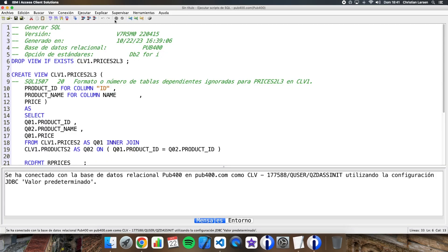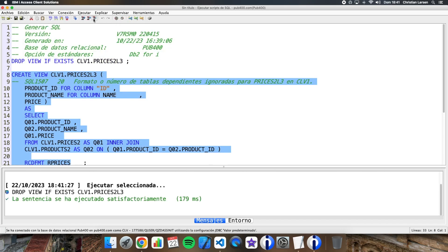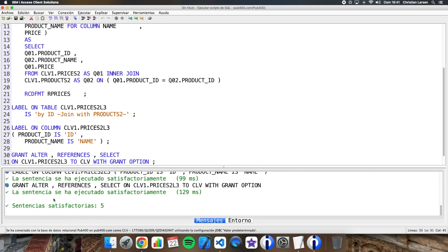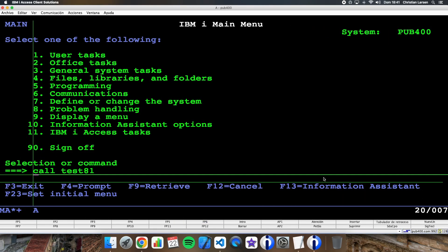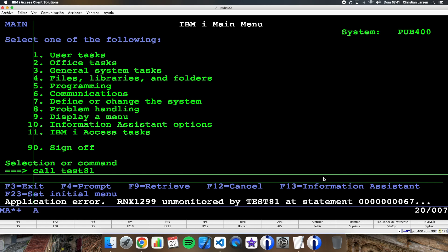Now let me run the statements to convert the third logical file into a view. It is done. The problem with this view is that a view is not the same as a logical file with DDS — a view doesn't have a key. So if we run the program again, we get an error.